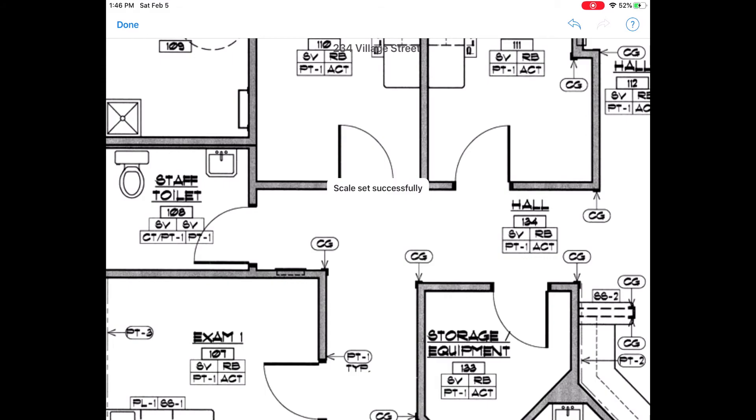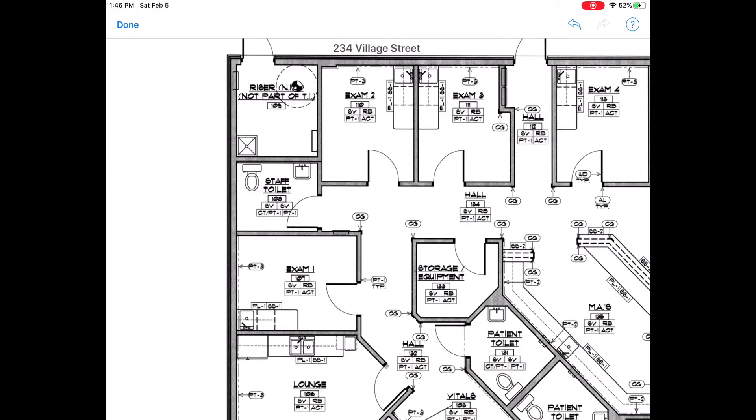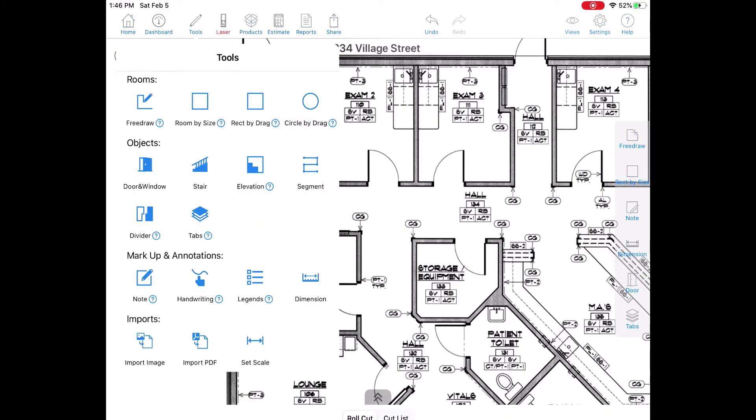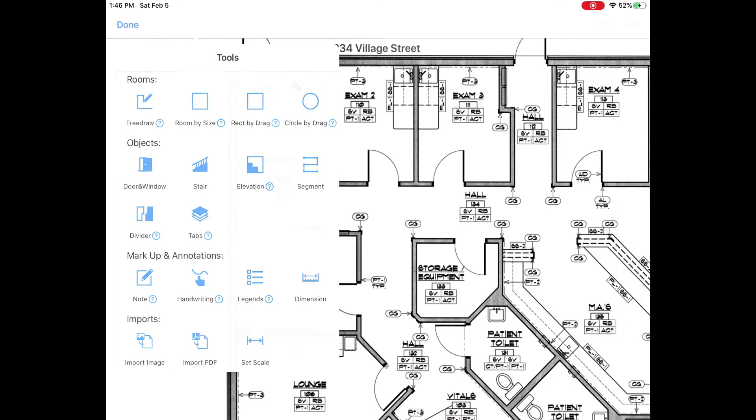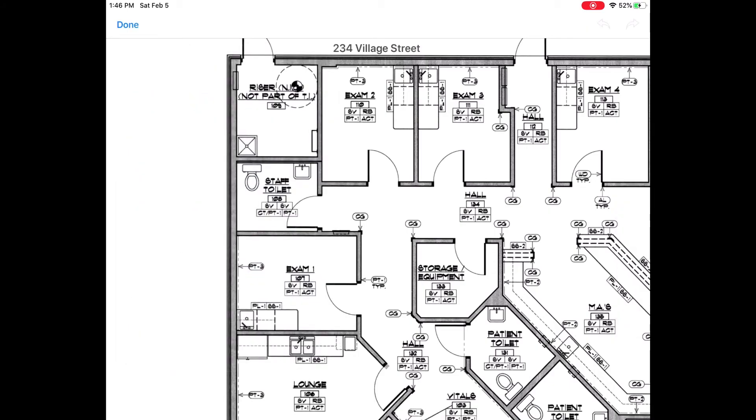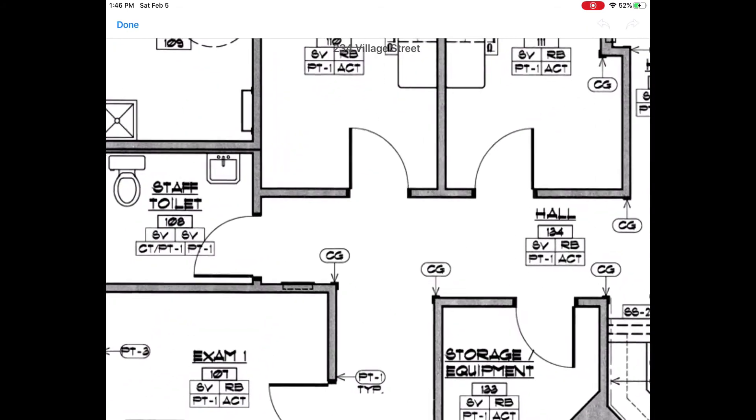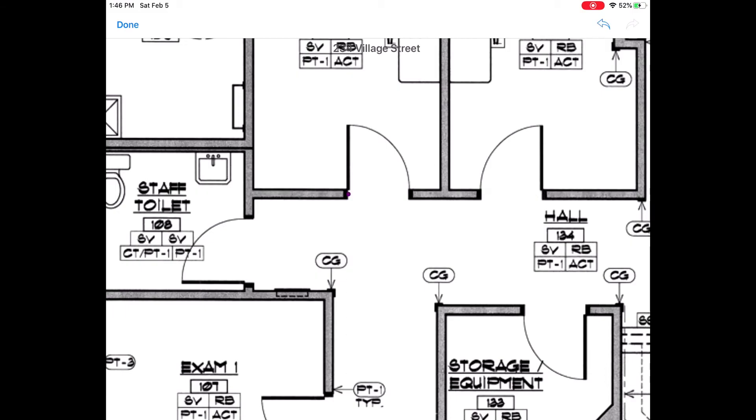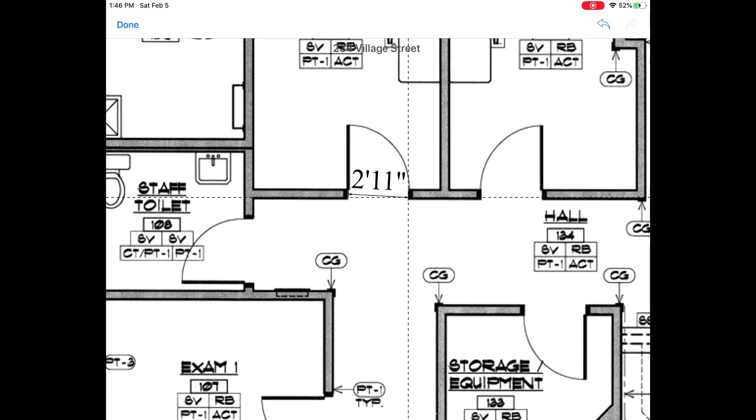Now your blueprint is scaled successfully. I'll tap on done. Then to verify, I'll go ahead and tap on tools then dimension. And then I'll draw a dimension line to verify that this doorway is indeed three feet.